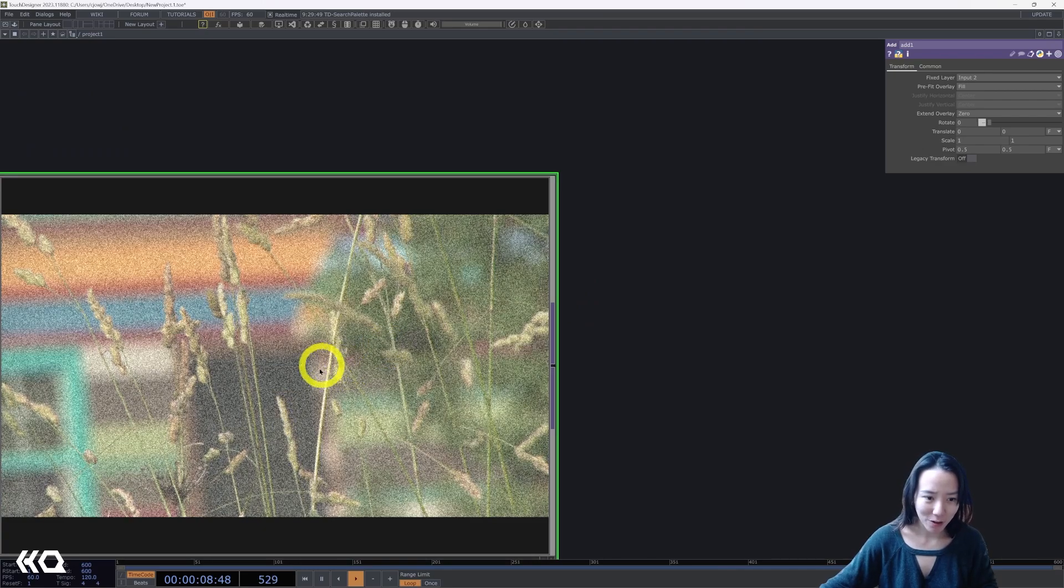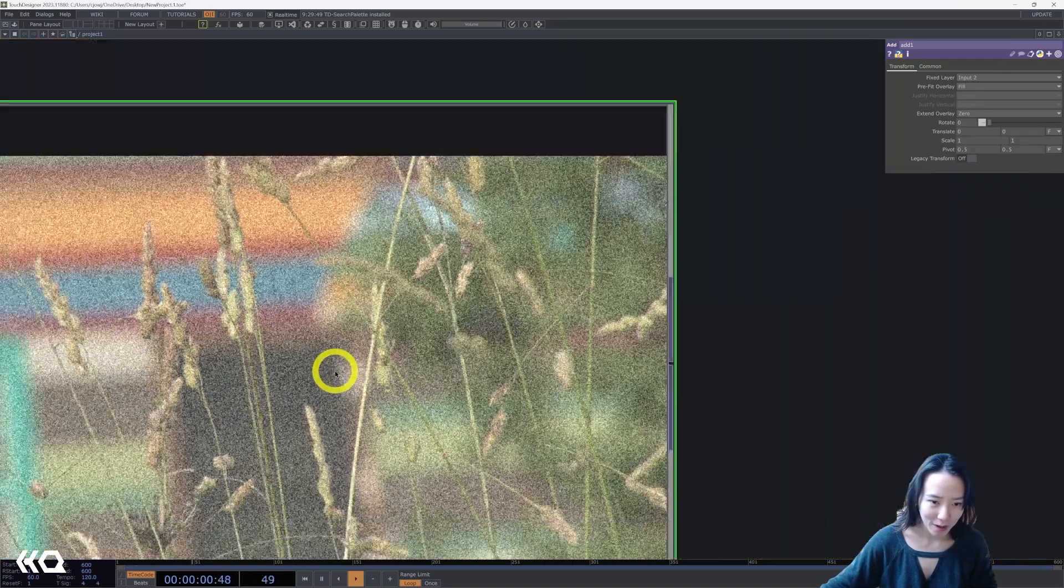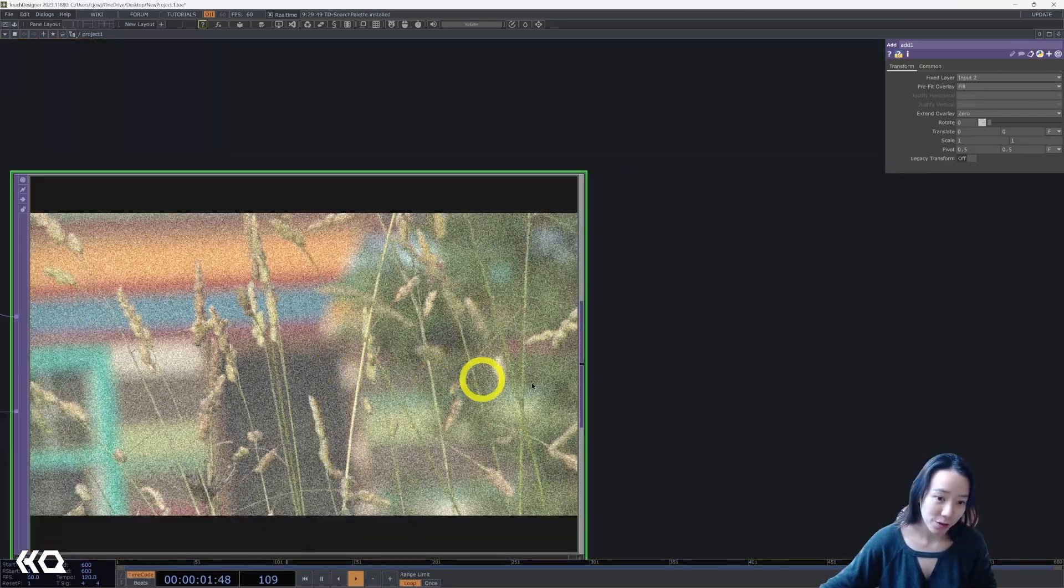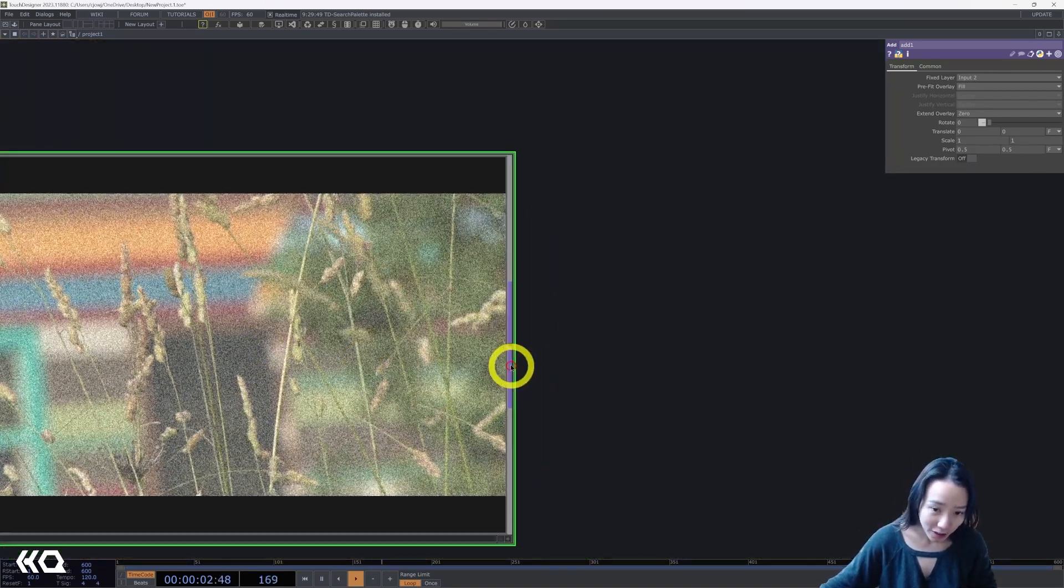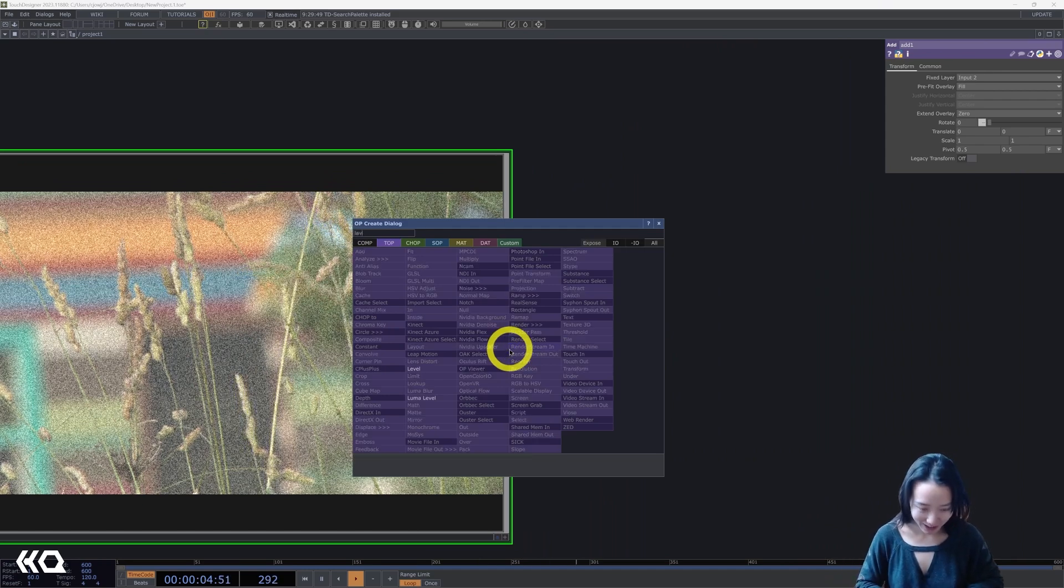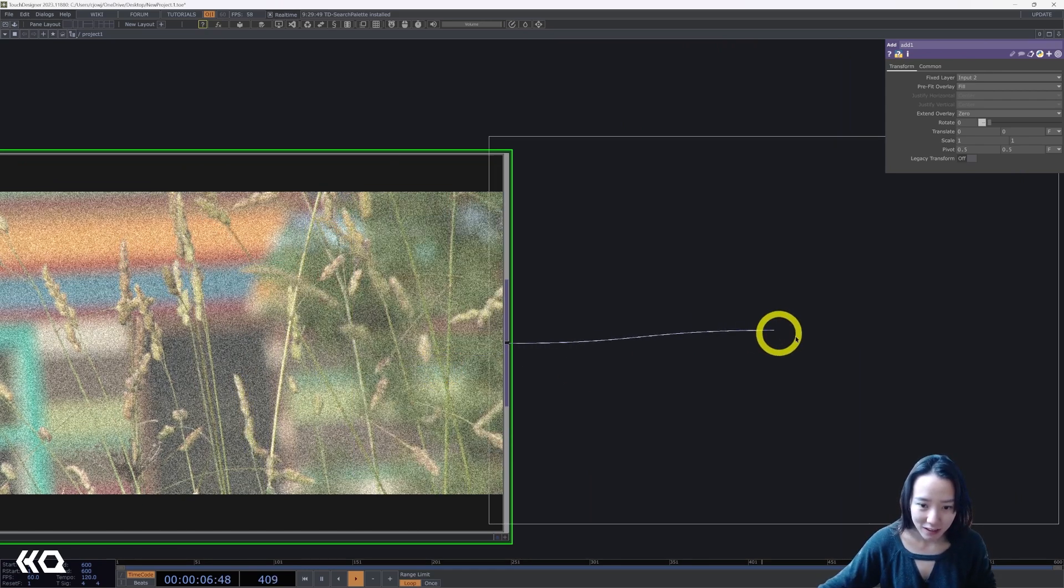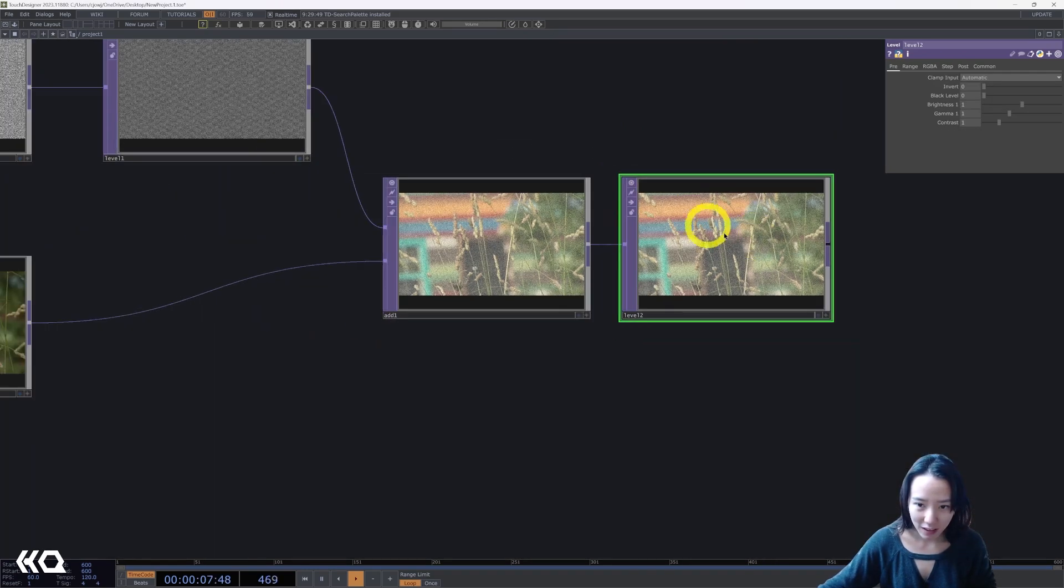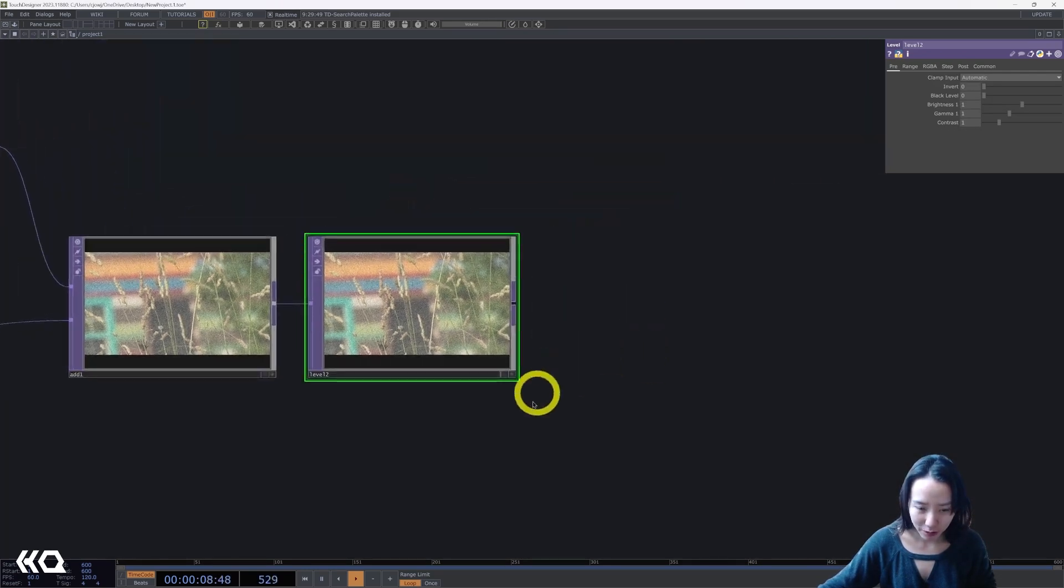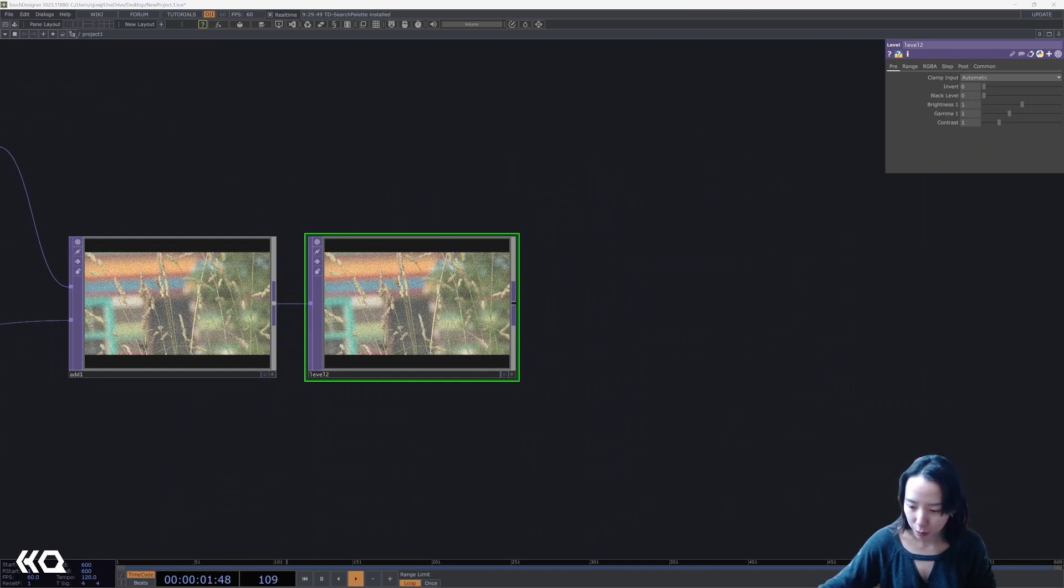But it also washed out the color. So after this, I'm going to add another level. And we'll play with this, but I'm going to increase the gamma.